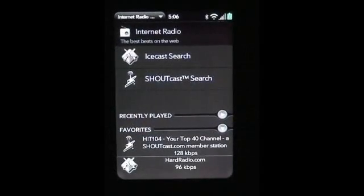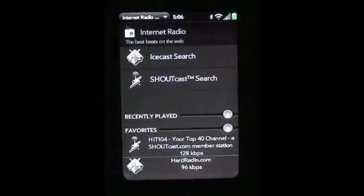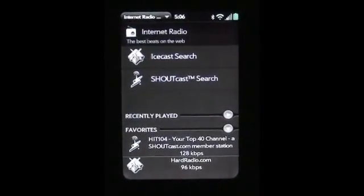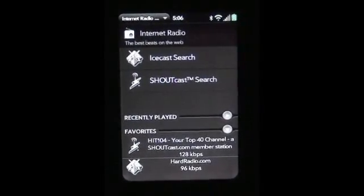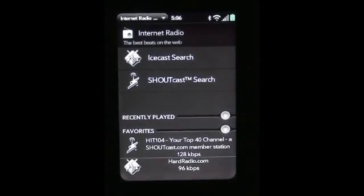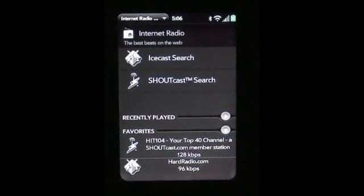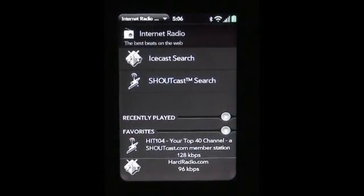Internet Radio is available in two different varieties. You can get the free version and you can get the pro version. The pro version does not have the annoying ads, and the free version obviously does.